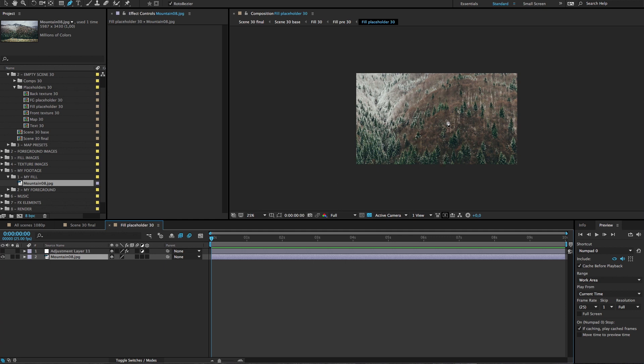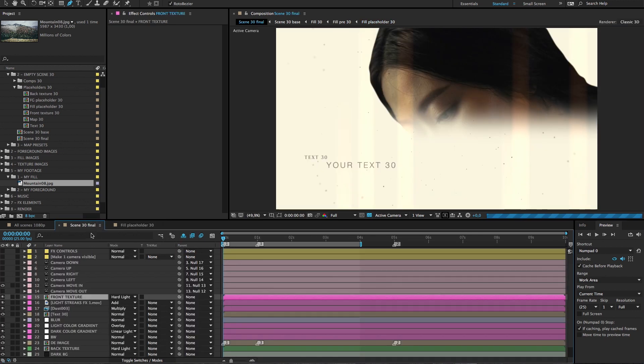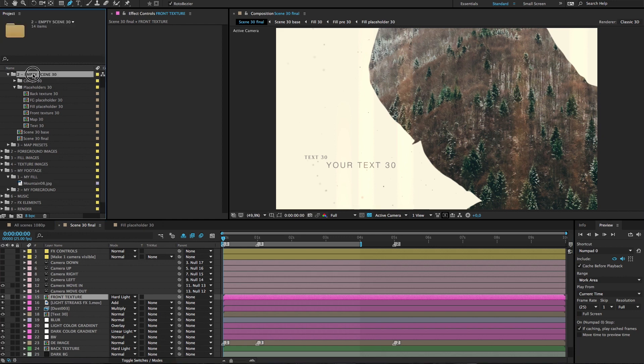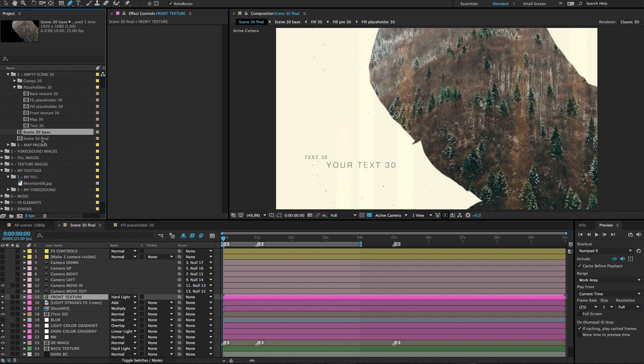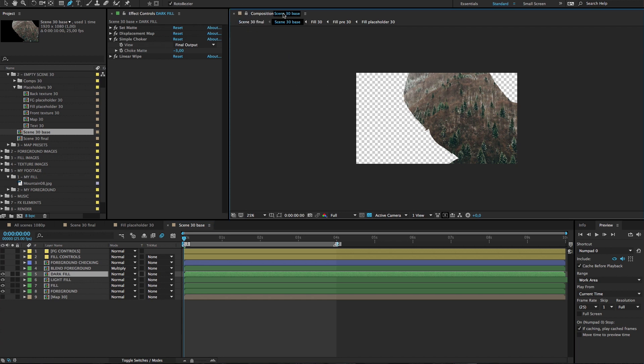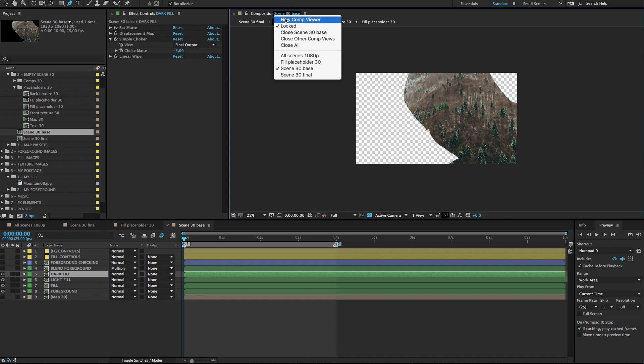So for doing that we go to empty scene folder and here is scene 30 base composition. This base composition is in every scene and you can also use the final but we will use the base now. And when it's open click on this small lock icon, then it closes locks this composition view like that.